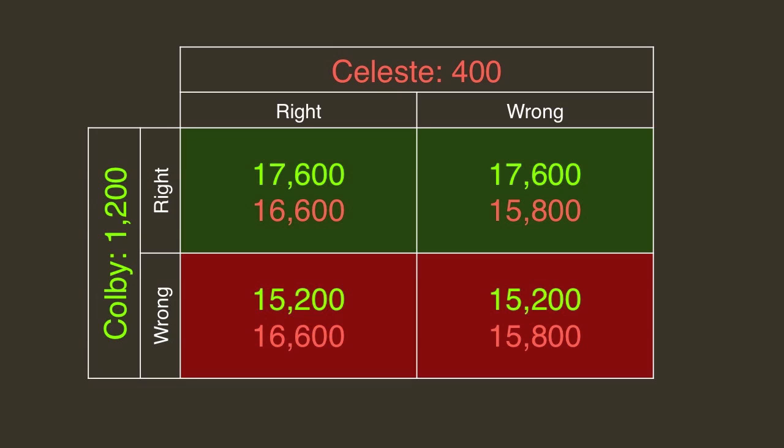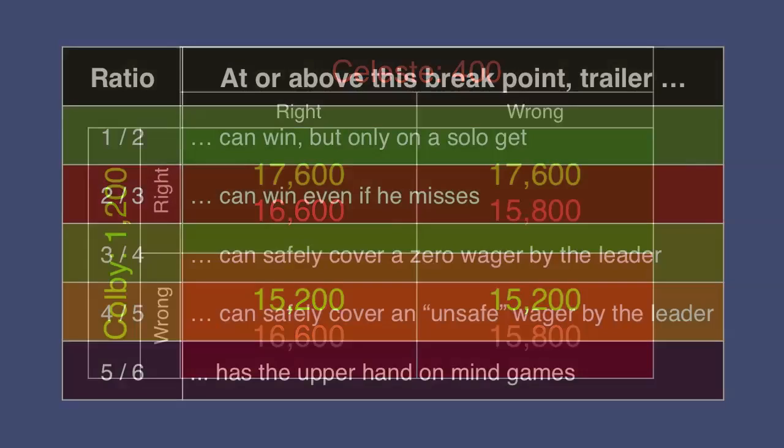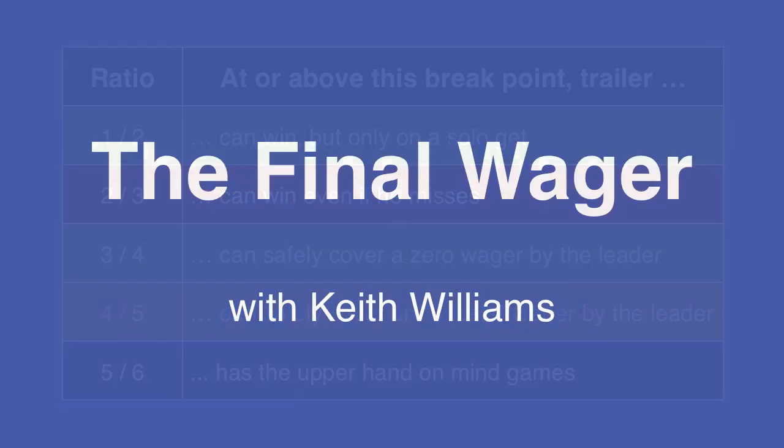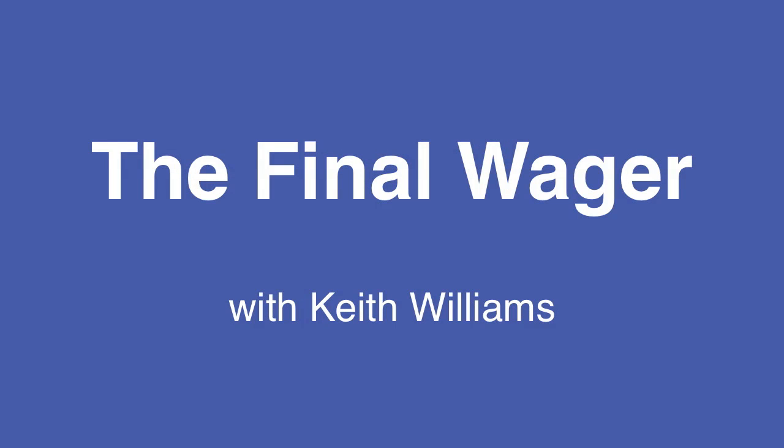Above the five-sixths breakpoint, the leader has to properly predict where the trailer will end up. Sometimes that's a tough proposition. And that's why breakpoints are just another fascinating aspect of what I like to call the final wager.